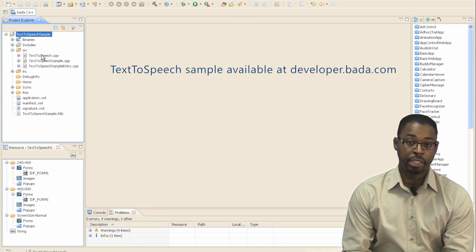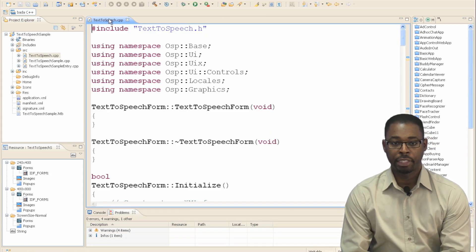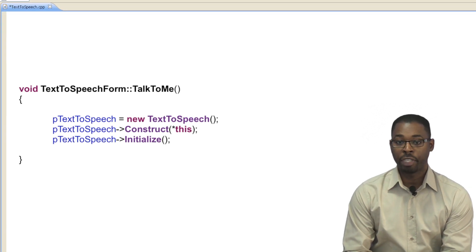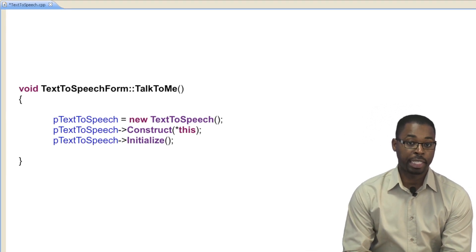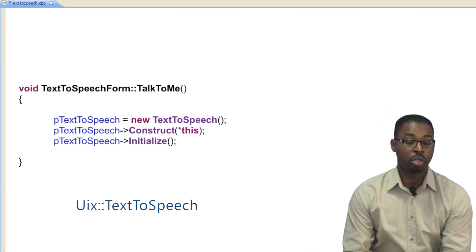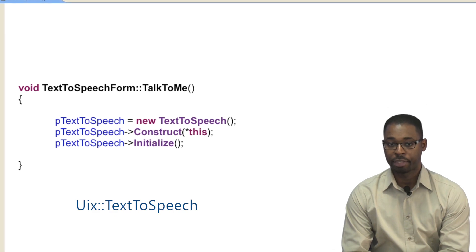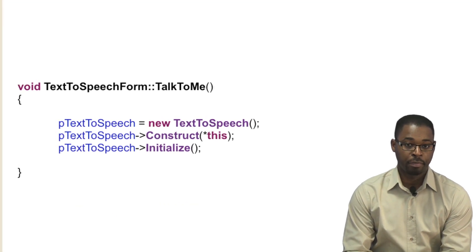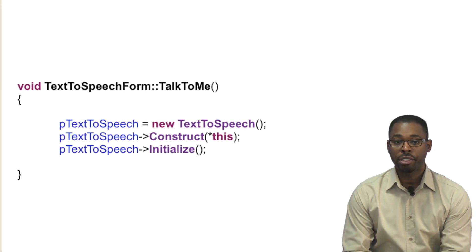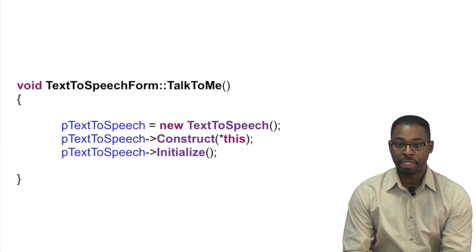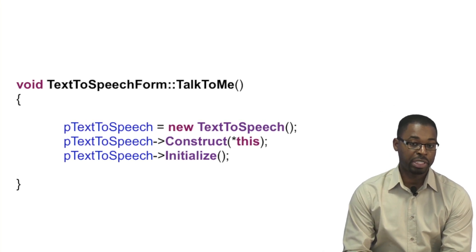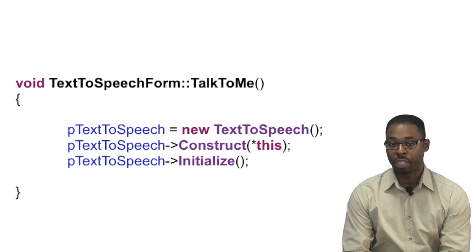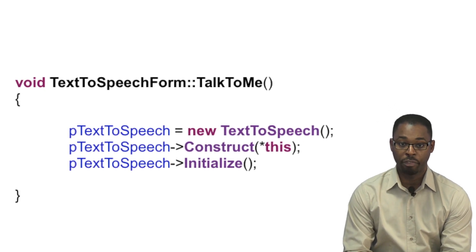Implementing text-to-speech functionality is easy. Let's take a look at an example. The first thing we do is create, then construct an object of the class TextToSpeech, which is part of the UIX namespace. Then we call initialize to set up the service. One thing you need to know is that to use either text-to-speech or speech-to-text, you must have a network connection. If you do not have a network connection, the initialization will fail.